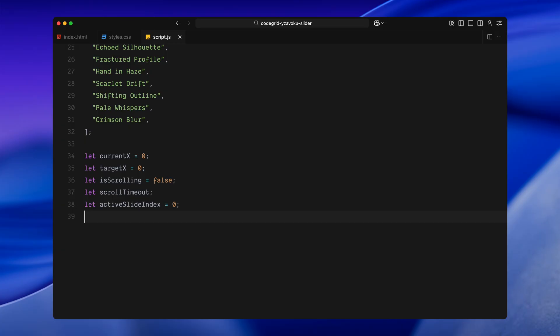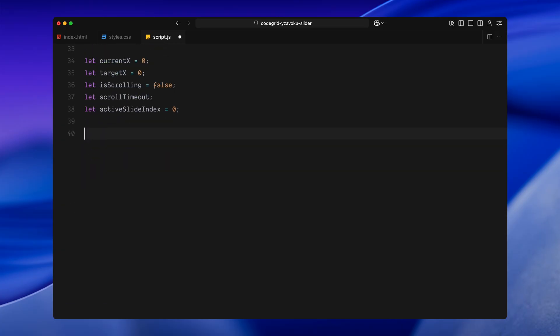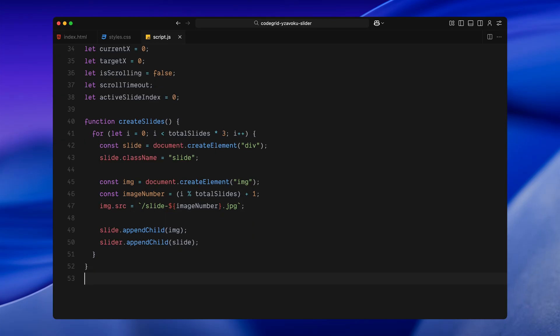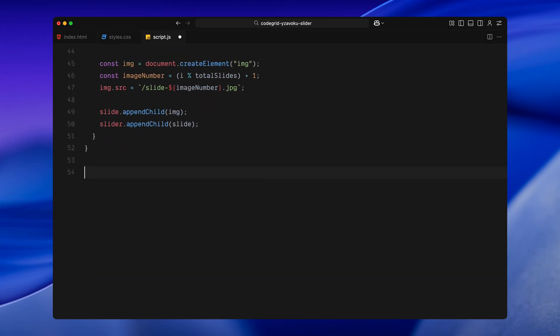Next, let's move on to generating the actual slides. Instead of hard coding each one in the HTML, I am using a loop to generate them automatically. Inside the createSlides function, I am looping totalSlides times but I am multiplying that by 3 so we actually create a longer strip of slides that we can loop visually in both directions. Inside the loop, I am creating a new div and giving it a class slide. Then, I am creating an image element and calculating the image number using the modulo operator so that after every 20 images, it loops back to the first one again. This way, even if we create 60 or more slides, we are just repeating the same 20 images in sequence. After that, I am appending the image into the slide and then appending the slide into the main slider container.